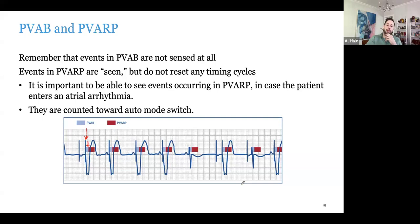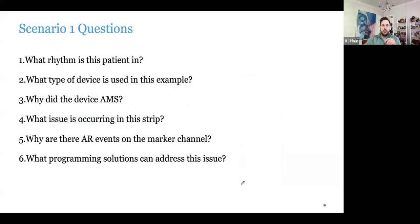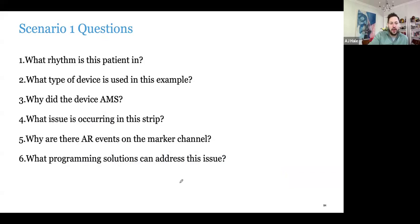AJ: Placement is definitely key, and it's something to be aware of as programmers. If you see where the lead is being placed, take into account that it may cause trouble when you hook up to the programmer. Scenario one — things to consider while looking at the EGM: What rhythm is the patient in? What is the device? Why did the device mode switch? What issue is occurring? Why are there AR refractory events on the marker channel? And what programming solutions can address this issue?